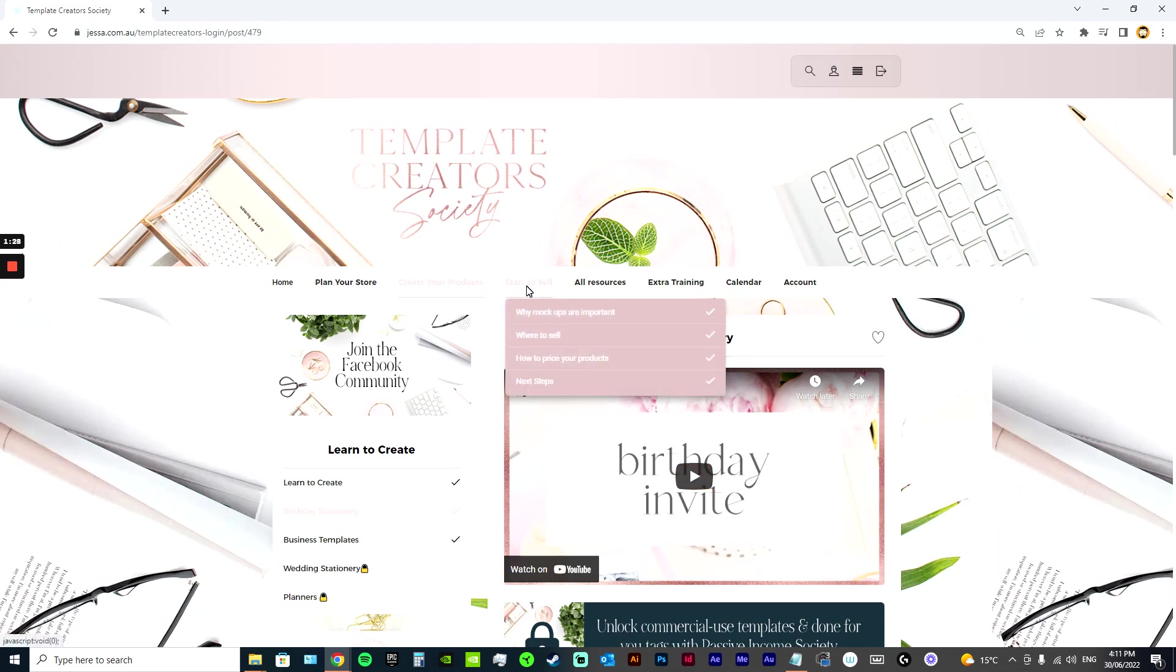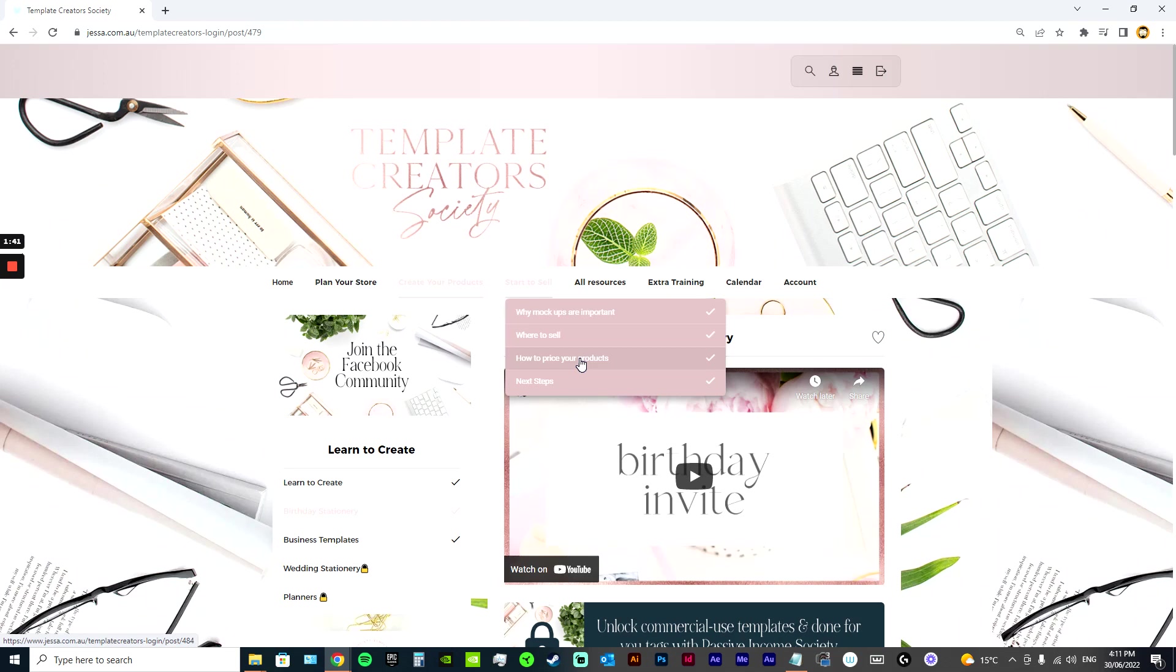It also has a Start to Sell section. So it's got why mock-ups are important, where to sell, how to price your products. It also has a pricing calculator, because I know that's something that a lot of people do struggle with. So I do teach you in detail how to do that.